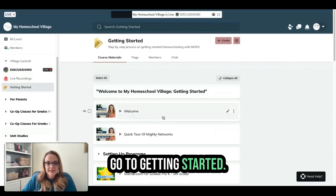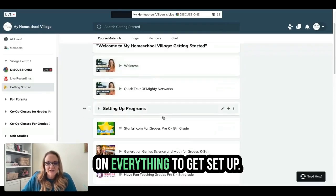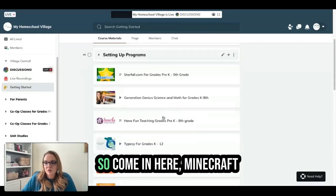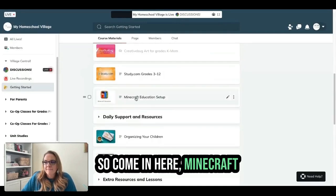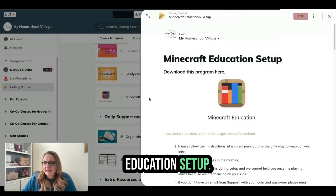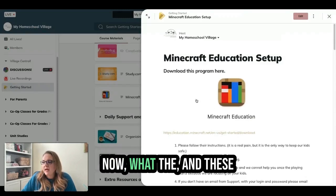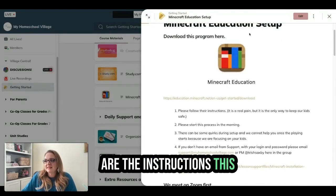Go to Getting Started. This is all the instructions on everything to get set up. Come in here — Minecraft Education setup. These are the instructions.